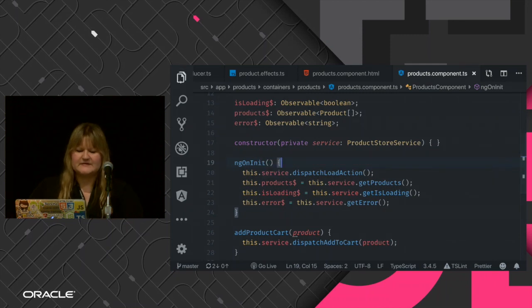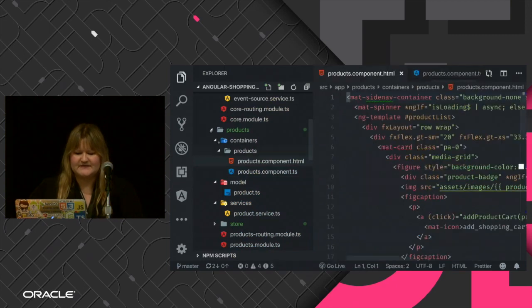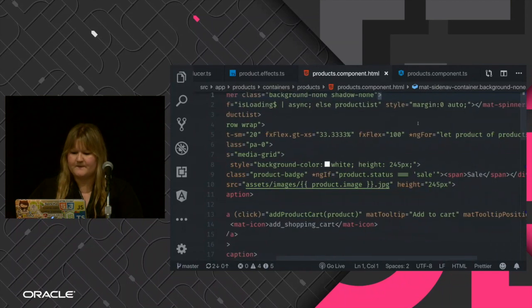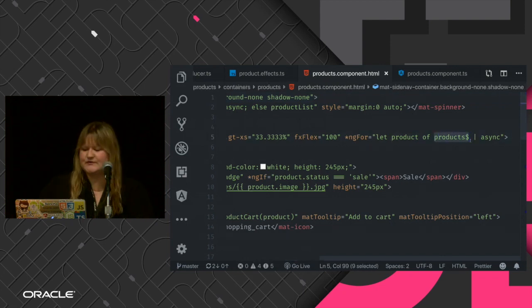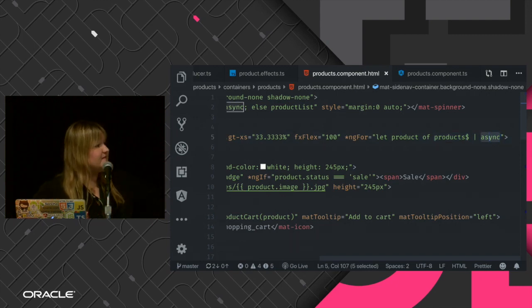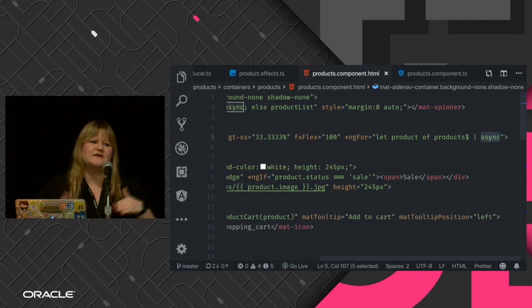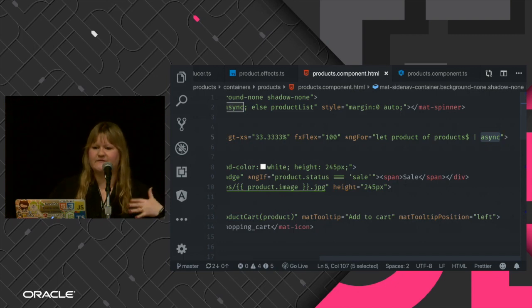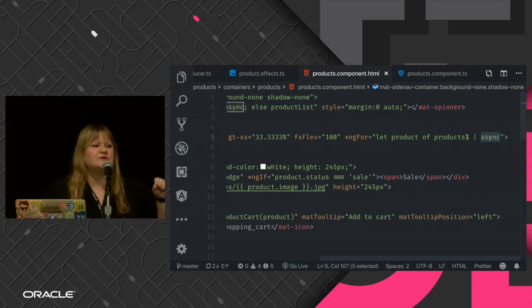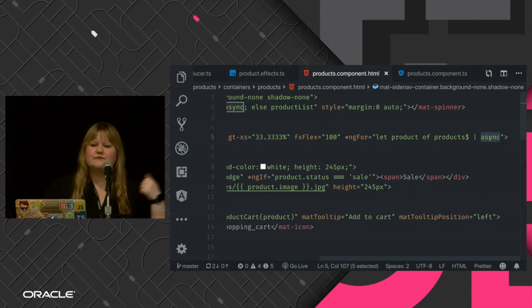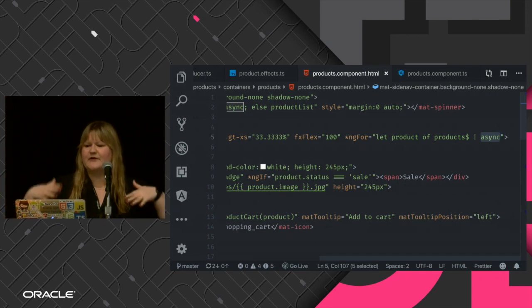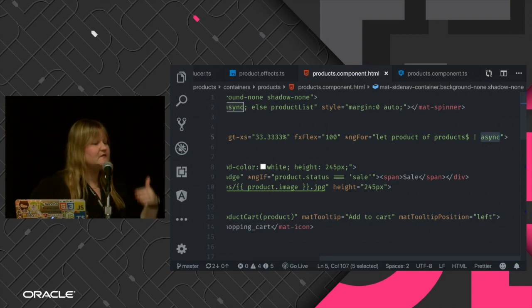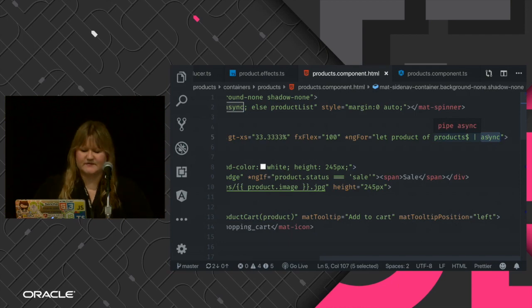When we initialize the component, we dispatch all the information. Because these are observables, we subscribe to the source of information. In Angular we do this on the template by invoking the observable and using the async pipe. The async pipe subscribes to the information, and when we destroy the component it also destroys the observable. This is important because when working with a lot of reactive programming, we subscribe to many publishers, and if we no longer need one we must unsubscribe to avoid memory issues. By using the async pipe, Angular unsubscribes automatically for us.